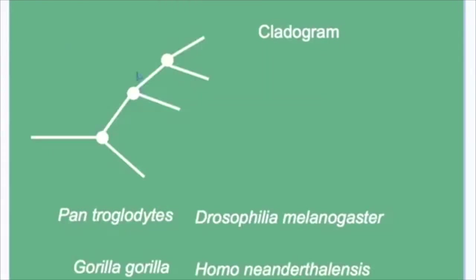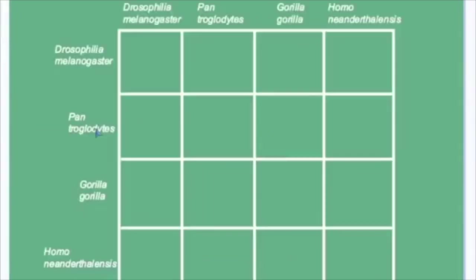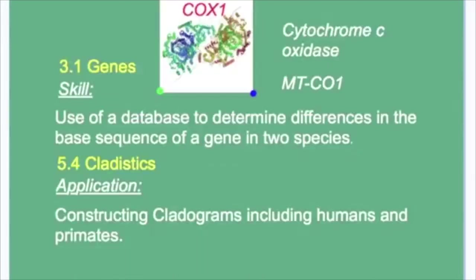We will place these four species at appropriate positions in this simple cladogram. The basis of our classification will be base sequences of the COX-1 gene.